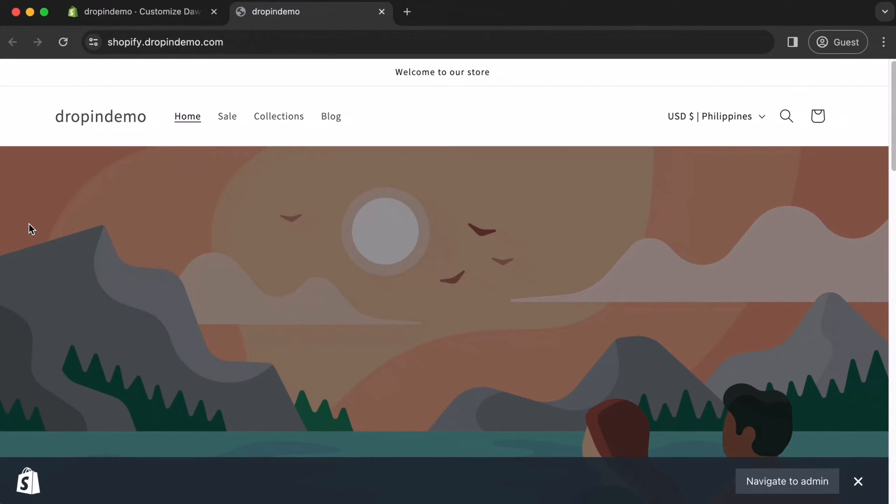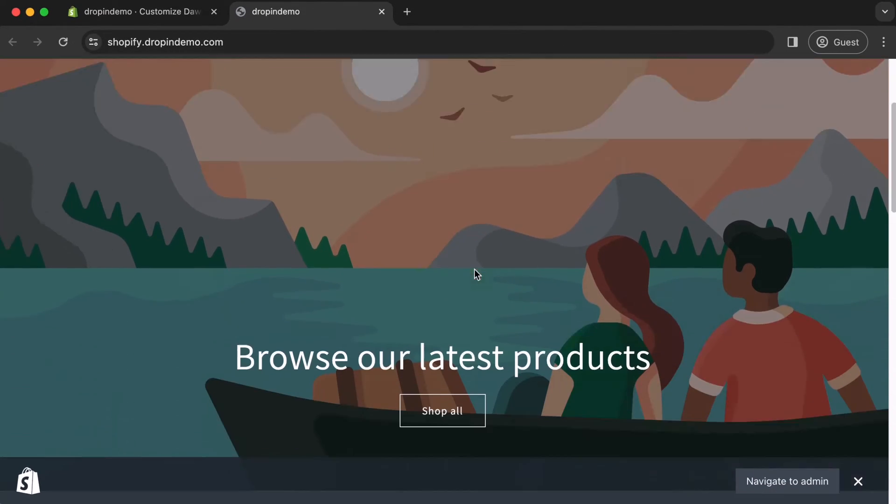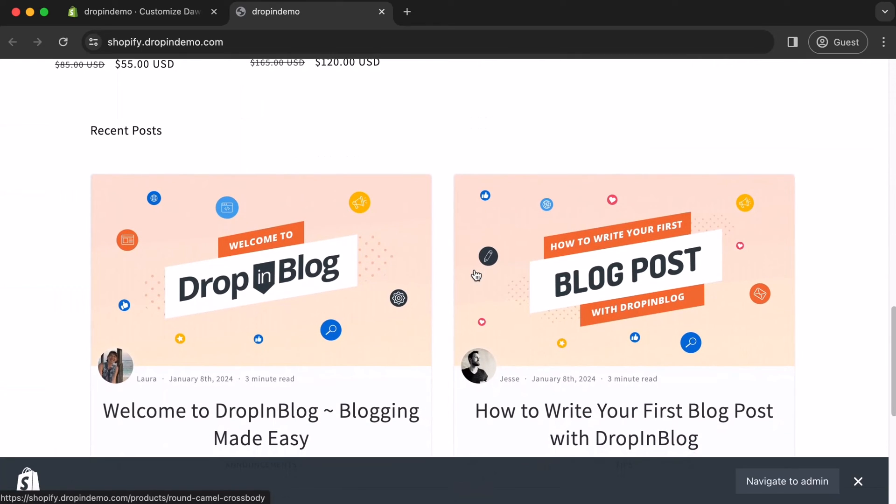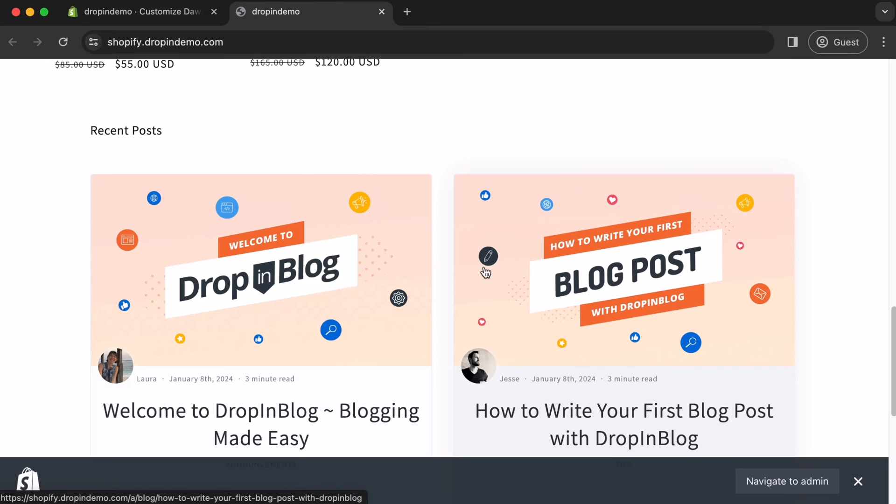Your Shopify store will open up in a new tab. Now we're here. Scroll down to see that you have successfully added your Recent Posts to your store's homepage. And that's how you display your recent posts on your Shopify store's homepage using Drop-In Blog. Happy blogging!